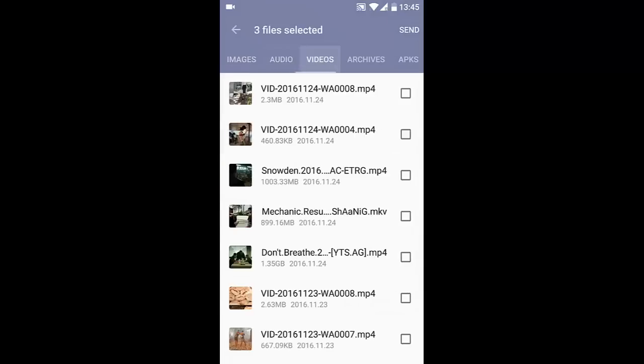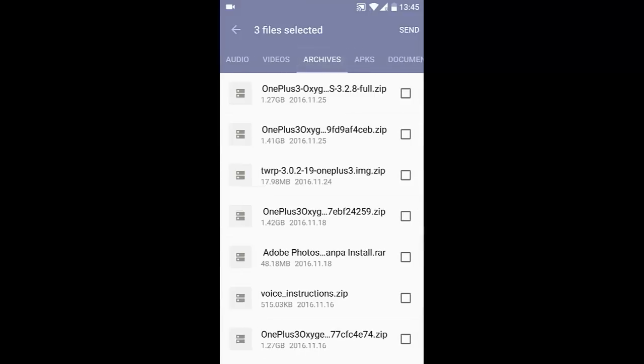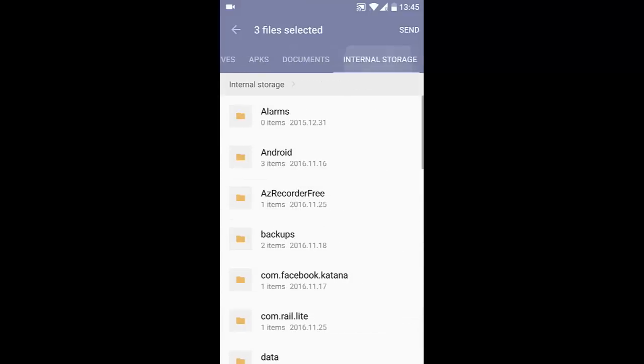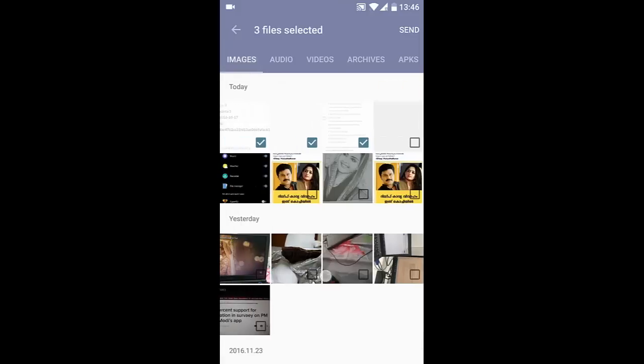audio, video, archives, APKs, documents, and internal storage where you can choose different files. Once your files are chosen, just click on Send.